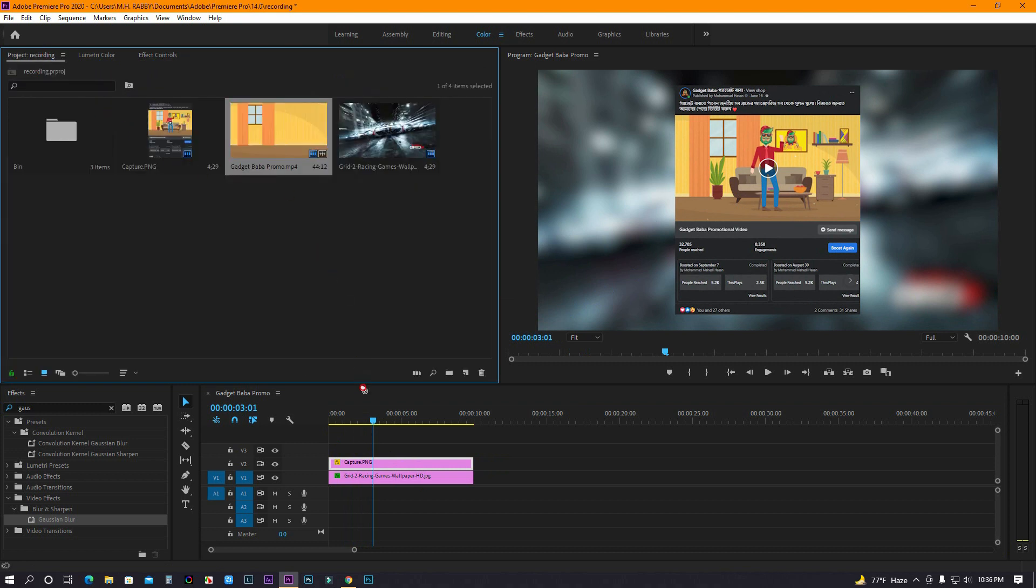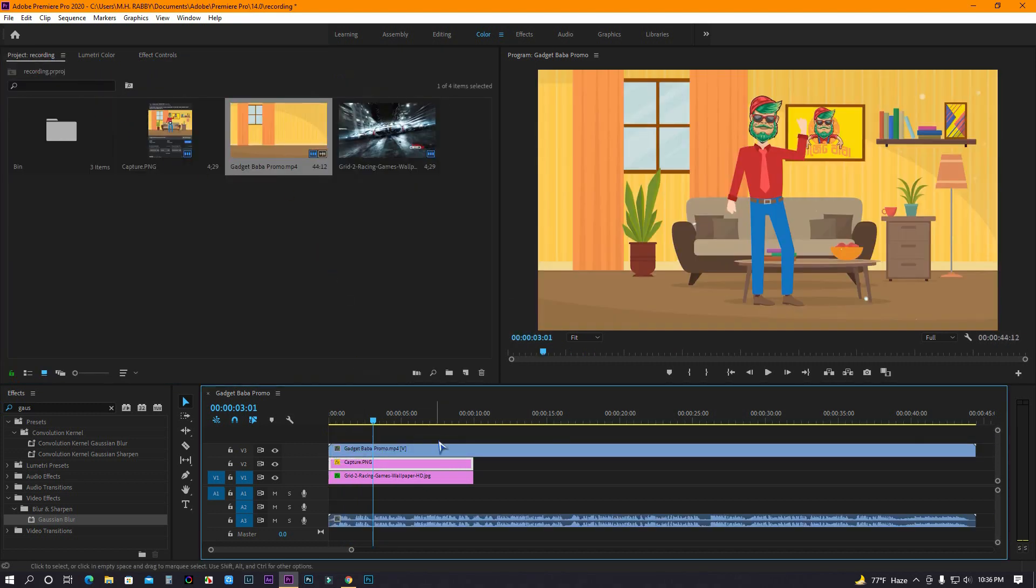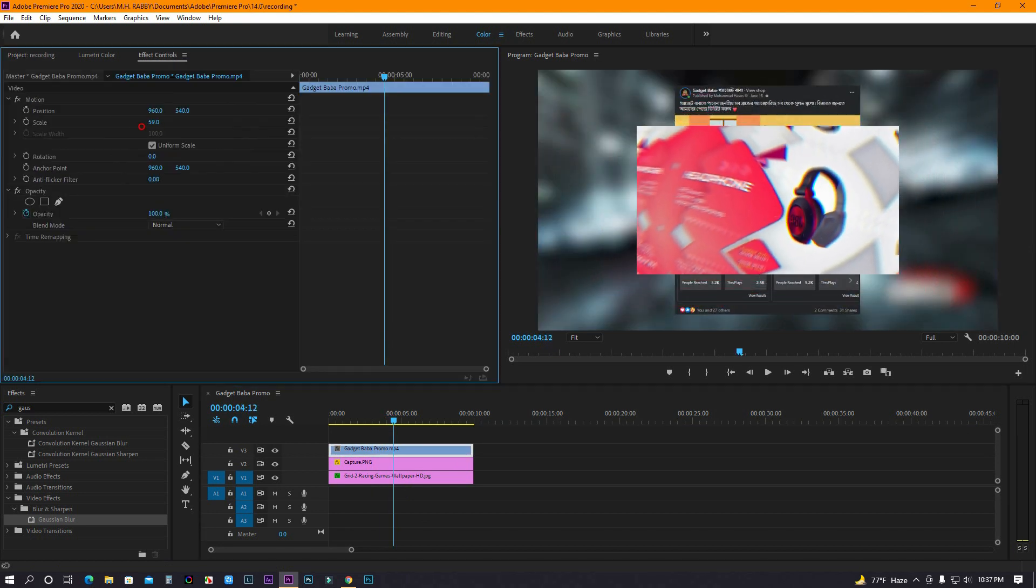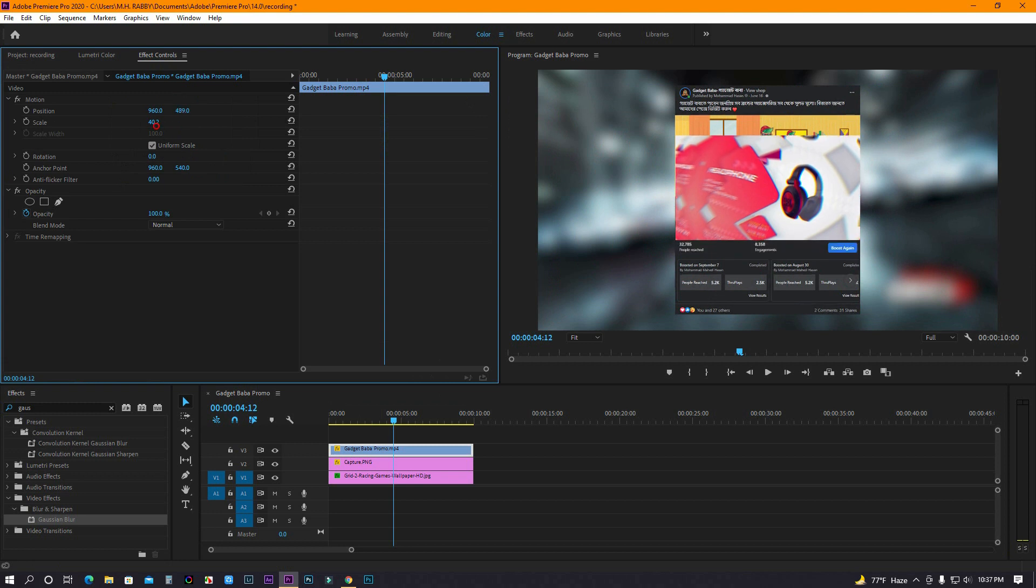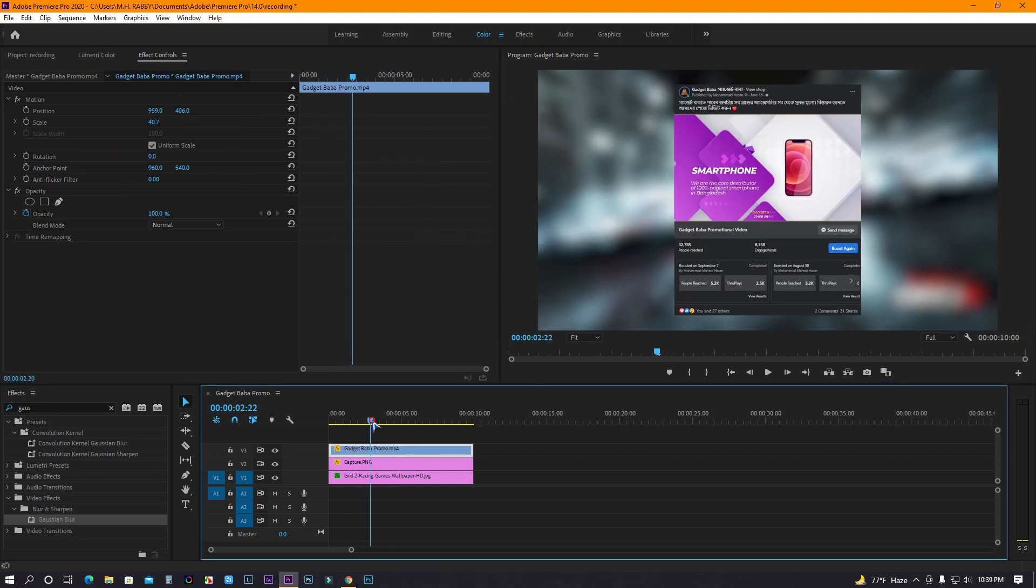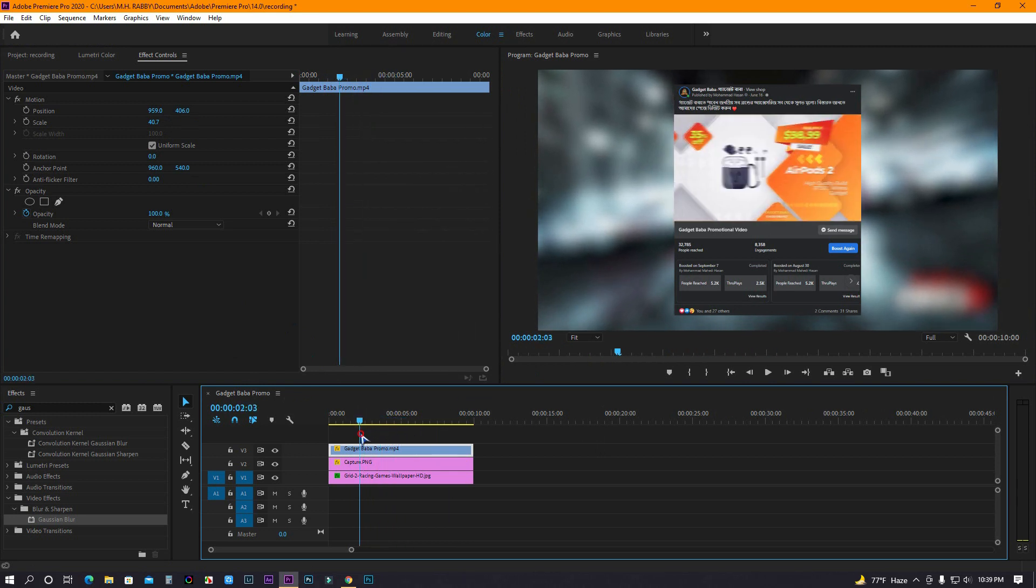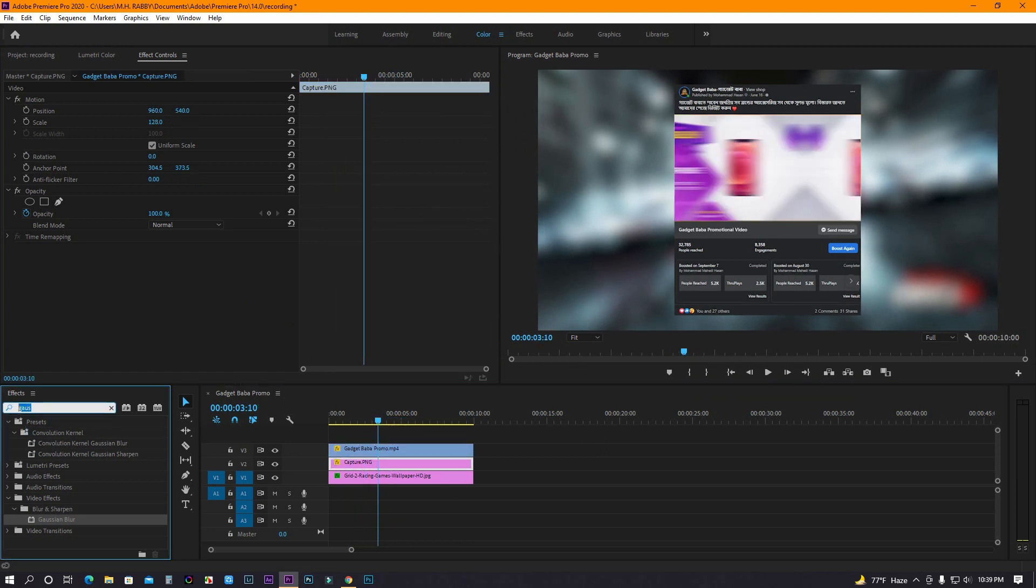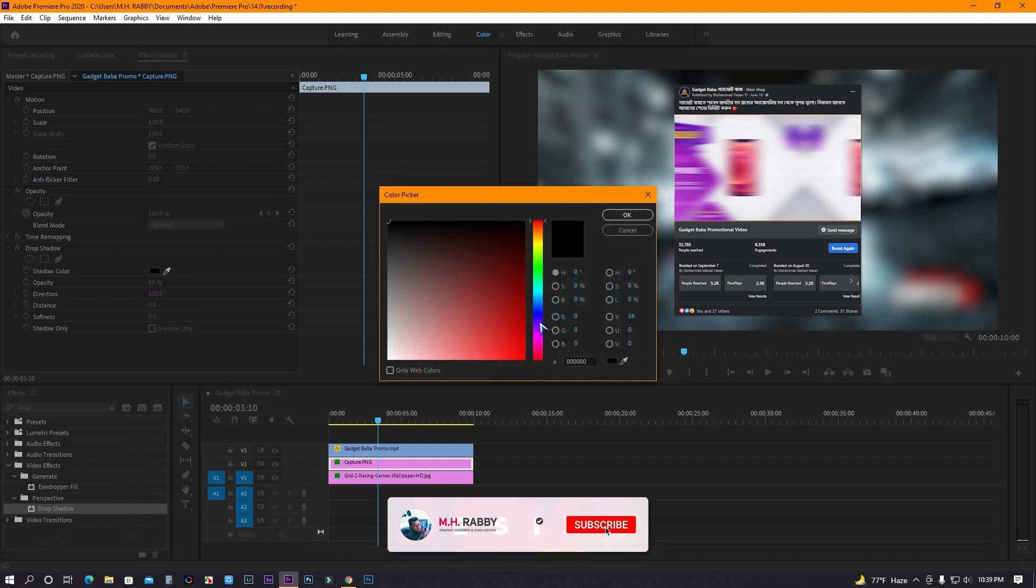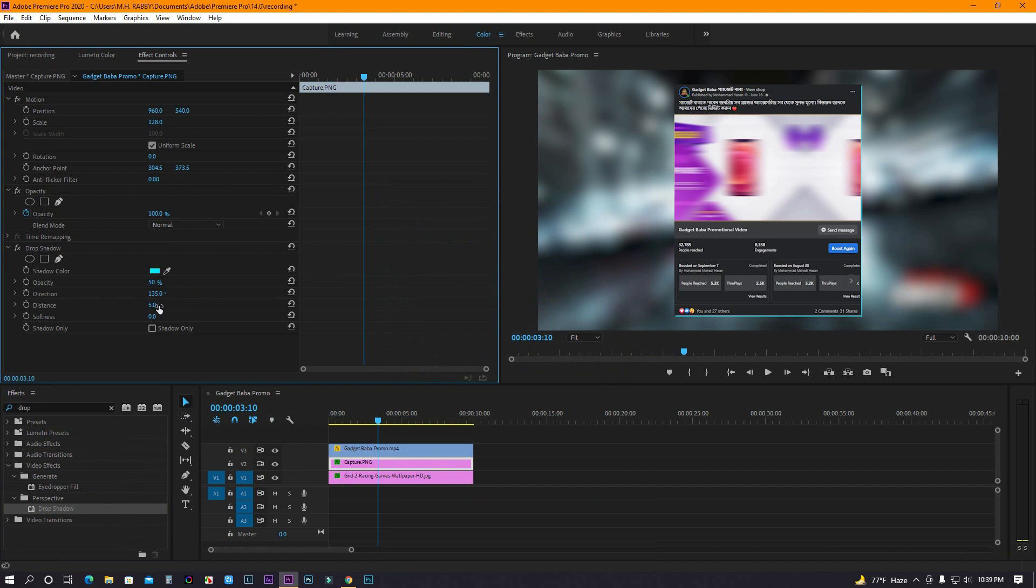I'll add a video on my screenshot. Now let's add some glowing effect. Go to effects and search for drop shadow. Now go to effects control and change the shadow color. Then make the distance 0 and increase the softness.